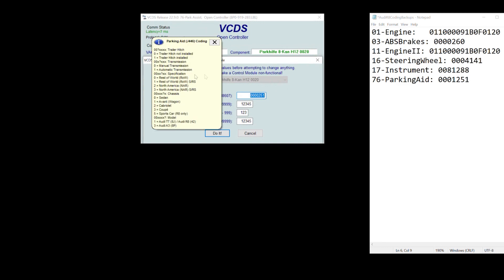So for me, I changed the fourth digit from the left from one to zero. So here you go. This was my original code. I changed the fourth digit here. Number one, two, to a zero here.